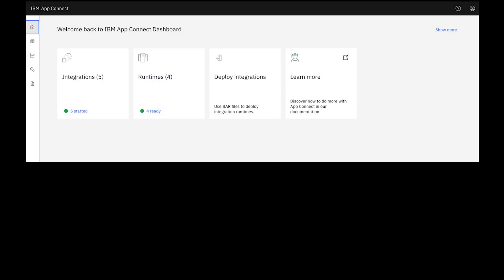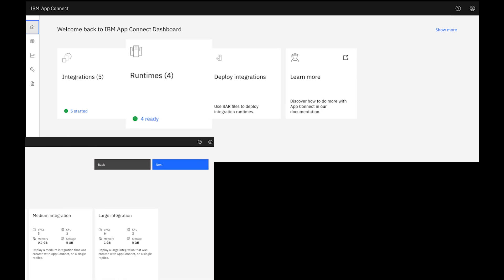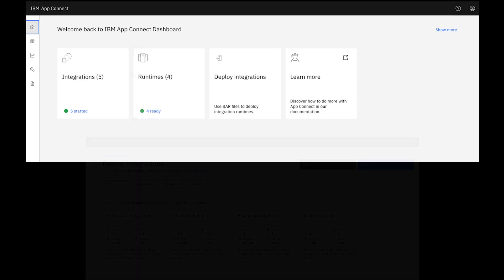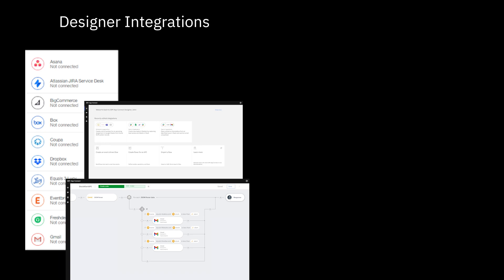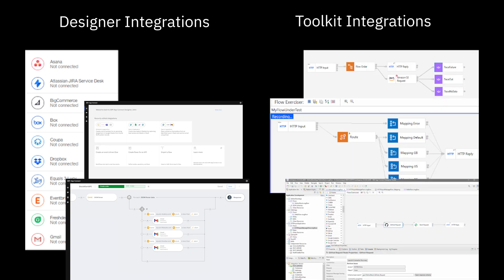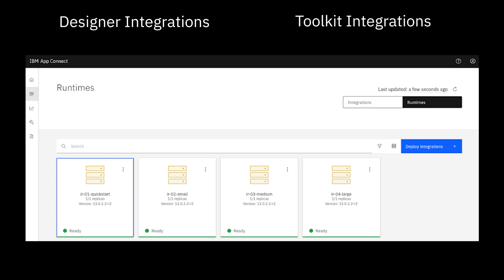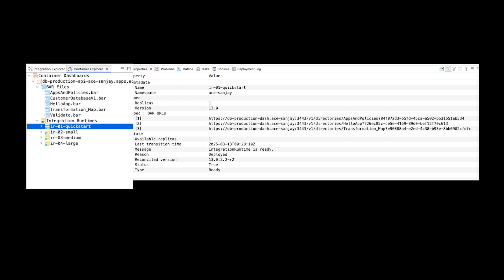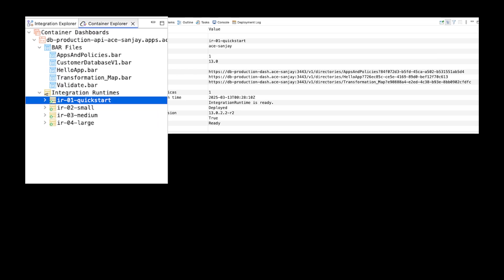The IBM AppConnect container dashboard provides a runtime environment for hosting your deployed integrations in production environments. From your AppConnect container dashboard instance, you can deploy designer integrations or toolkit integrations to integration runtimes. In this video, I'm going to demonstrate how you can access an AppConnect container dashboard from the ACE toolkit using the new Container Explorer view.